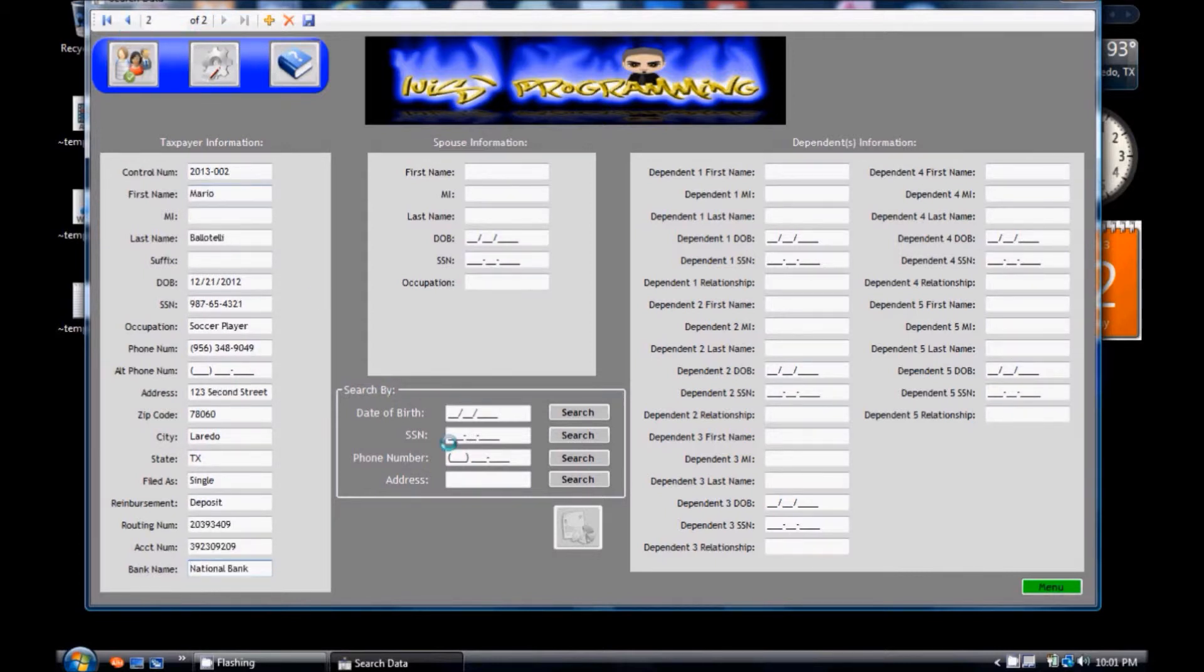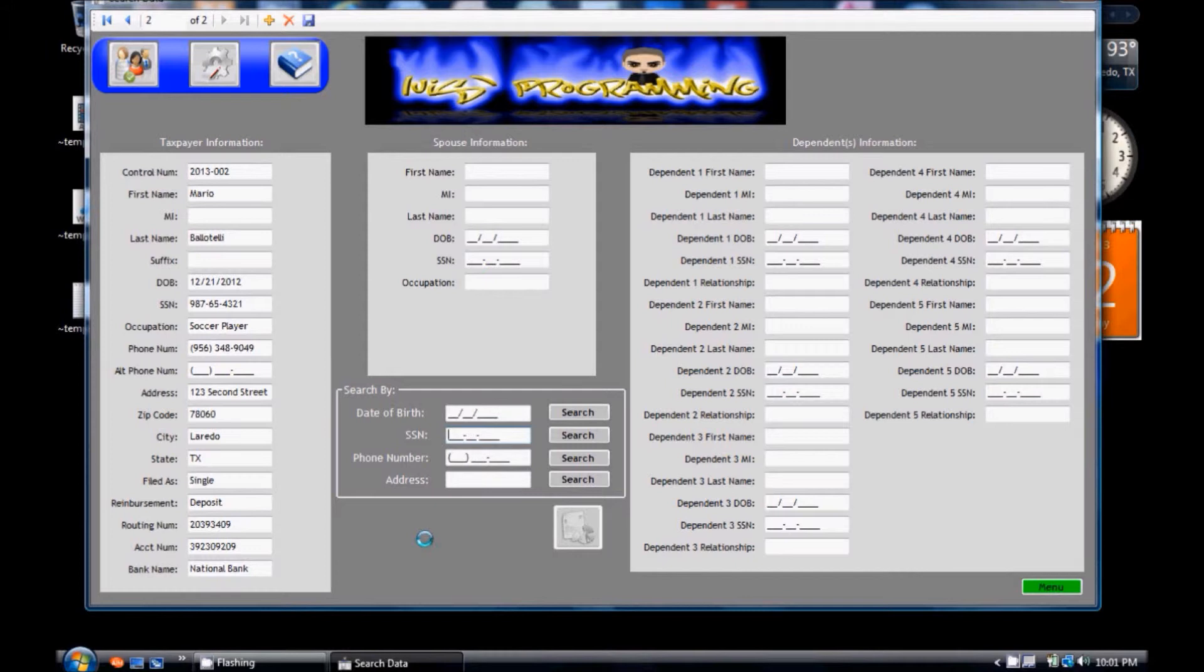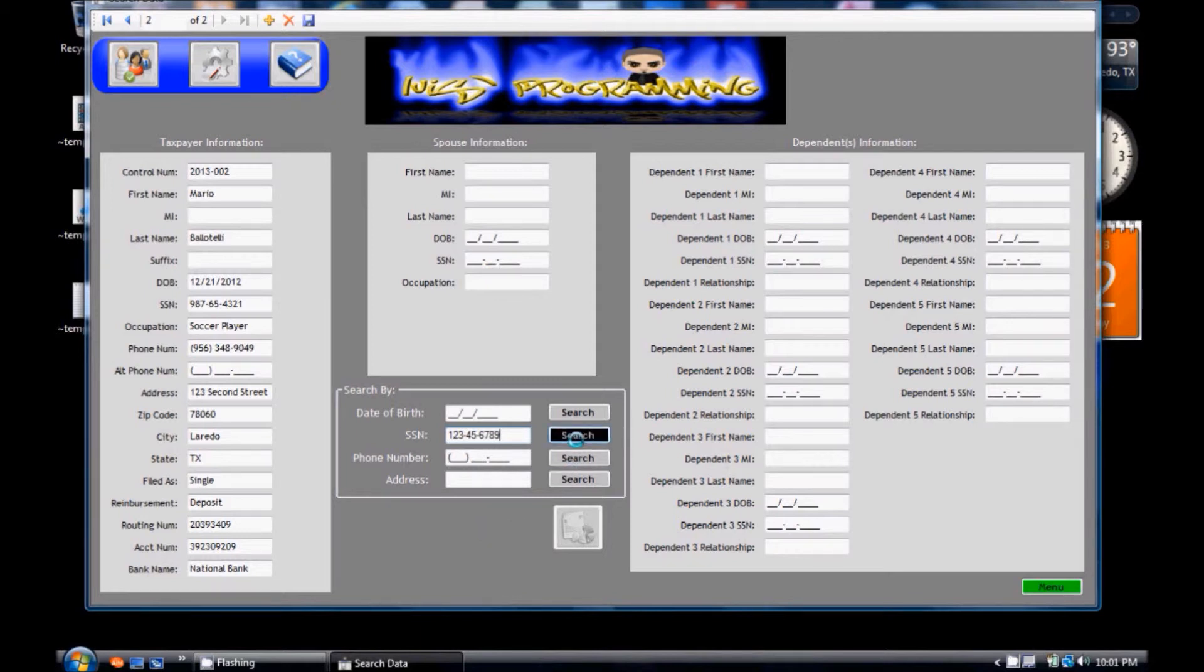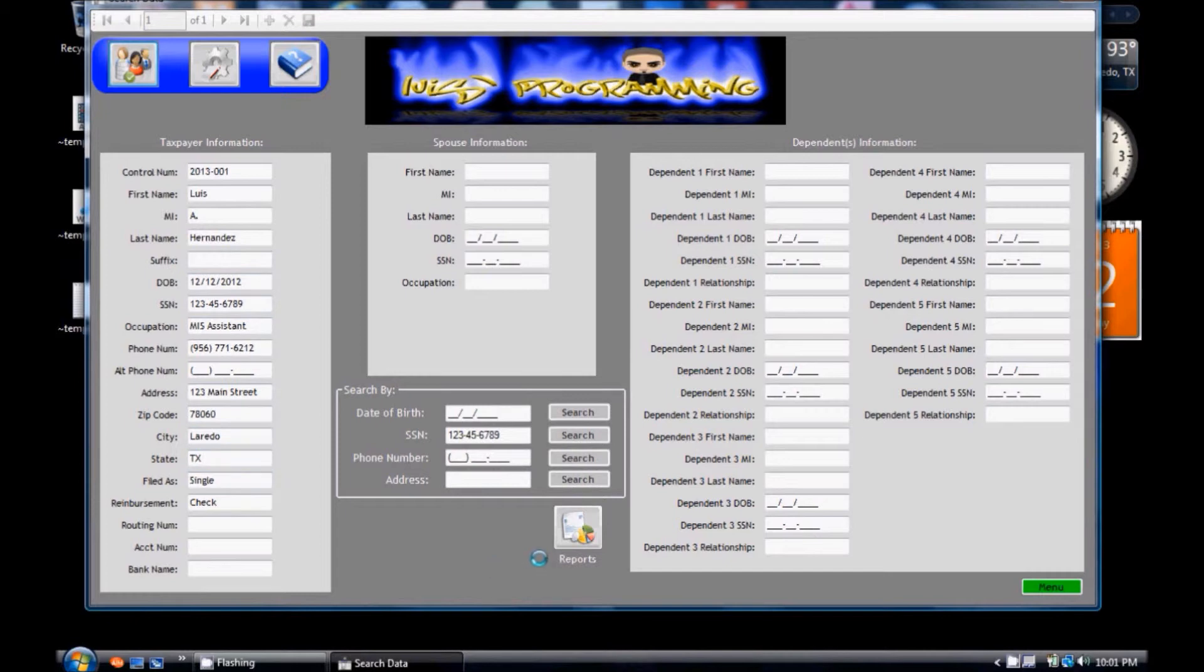Now let's say you want to search for a specific taxpayer using their social security number. Type the social security number from that person and click the search button. Here is all the information, and then you click the reports icon.